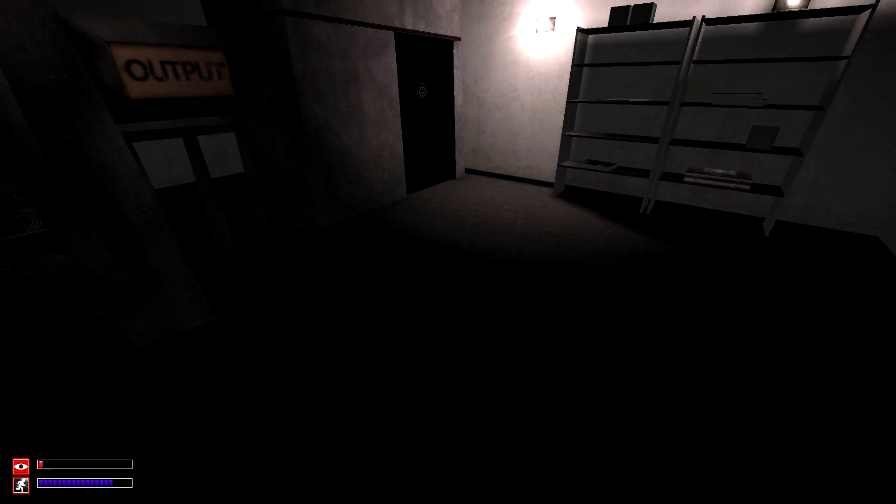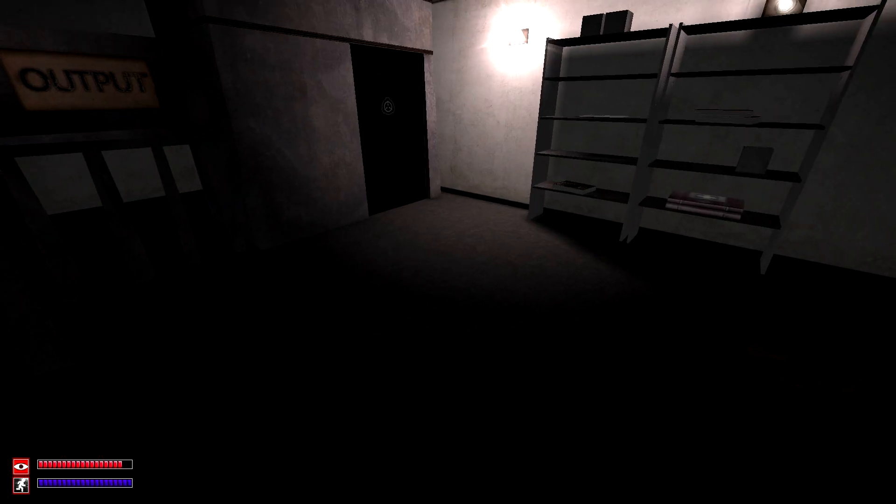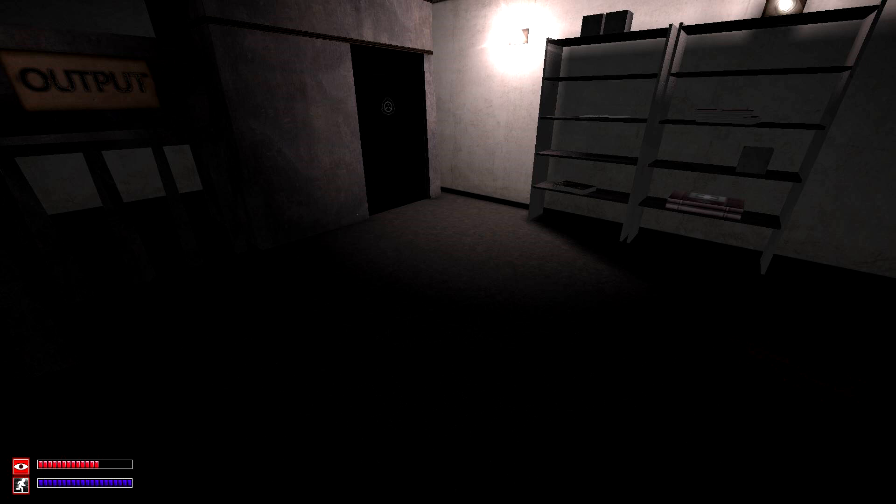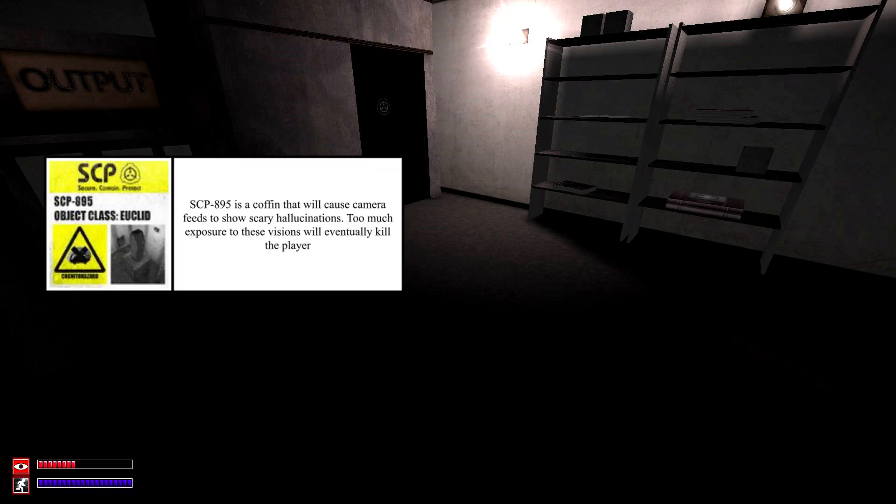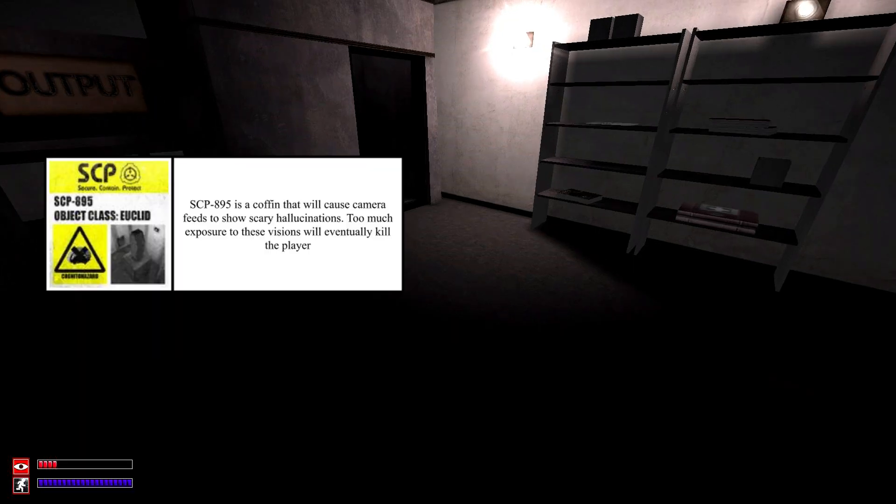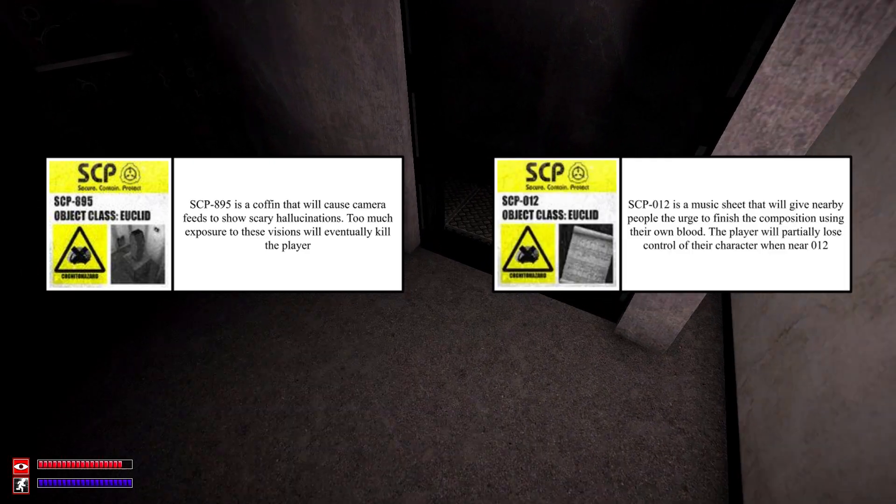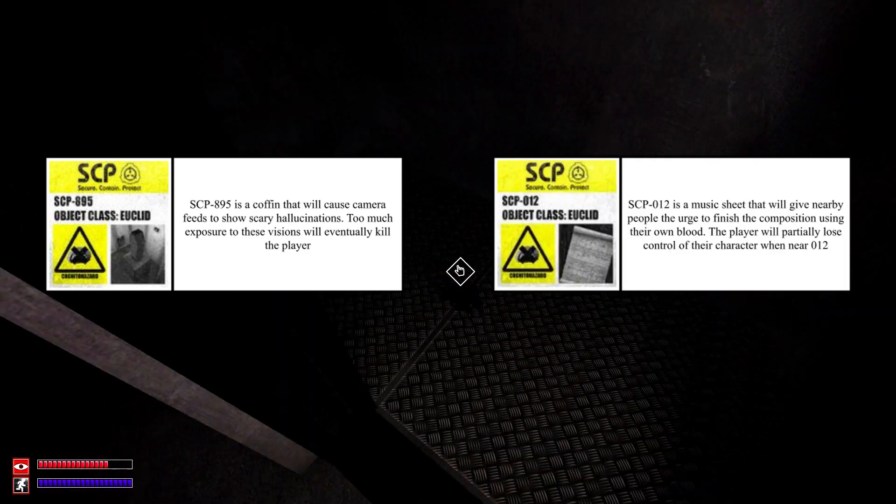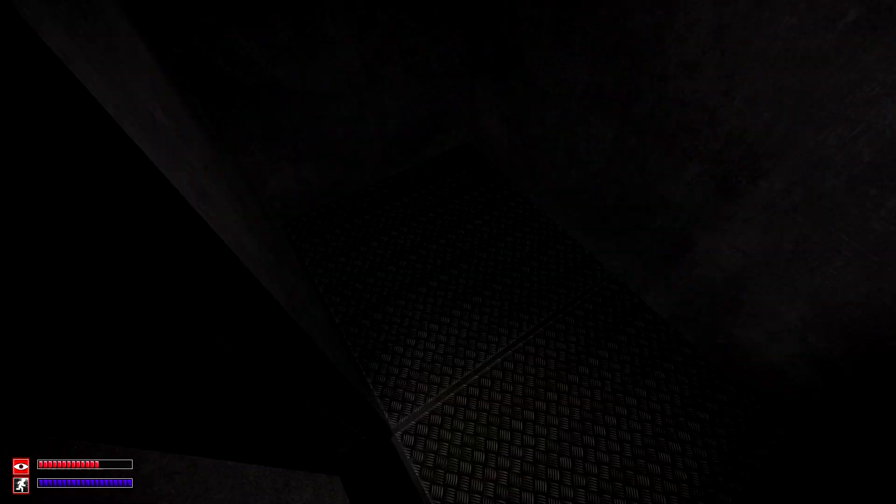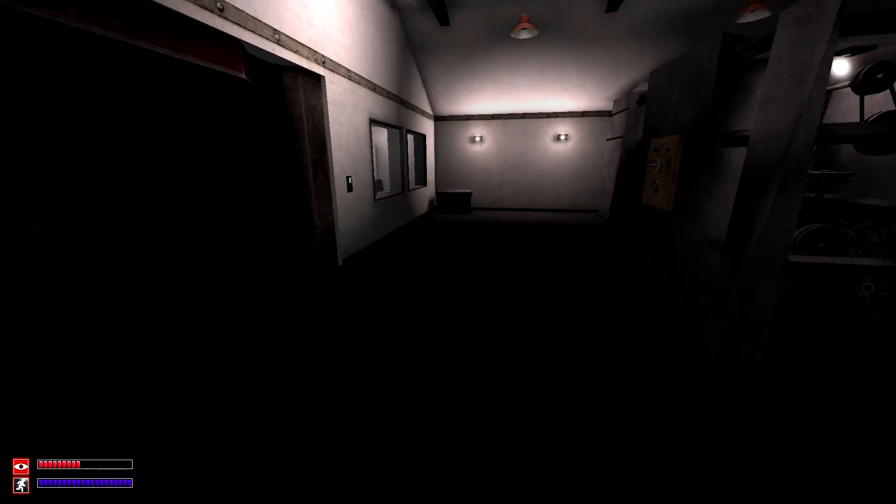Now, the blue night vision goggles will provide even greater resistance to SCP-895 and will provide great resistance to SCP-012. But those aren't its only perks.